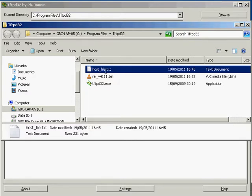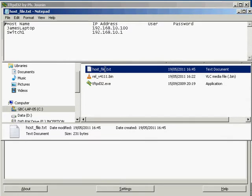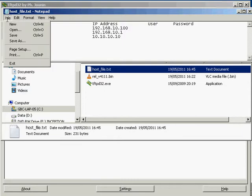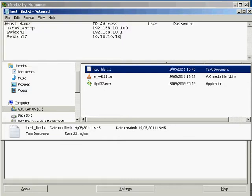If we want to grab that file we can open it up and I want to add in another entry. So what I'm going to do now is add in another entry called switch 17 with the IP address of 10.10.10.10. I'm going to save that file now.